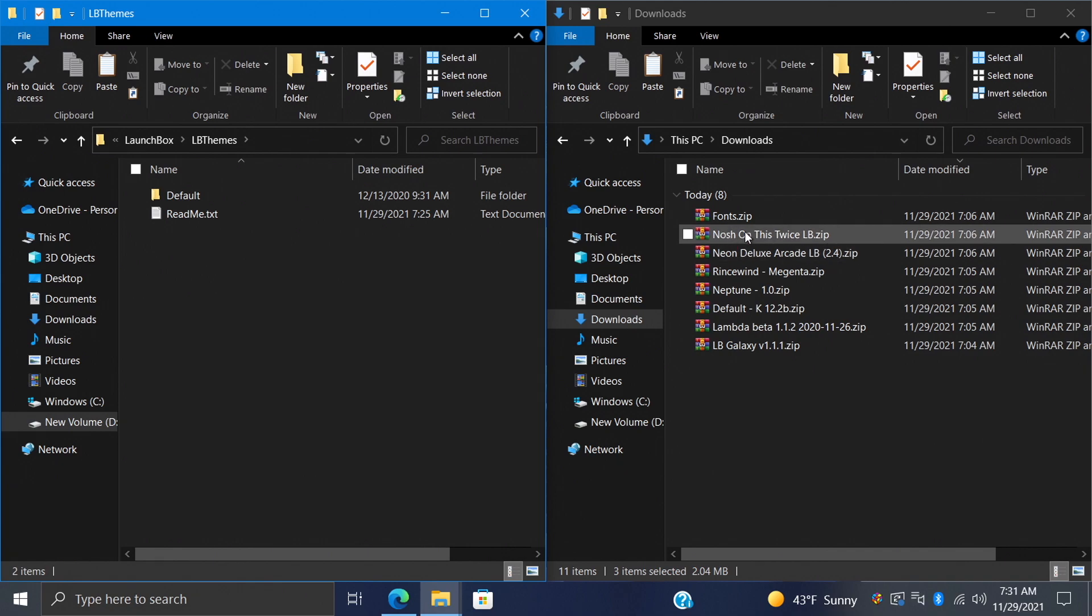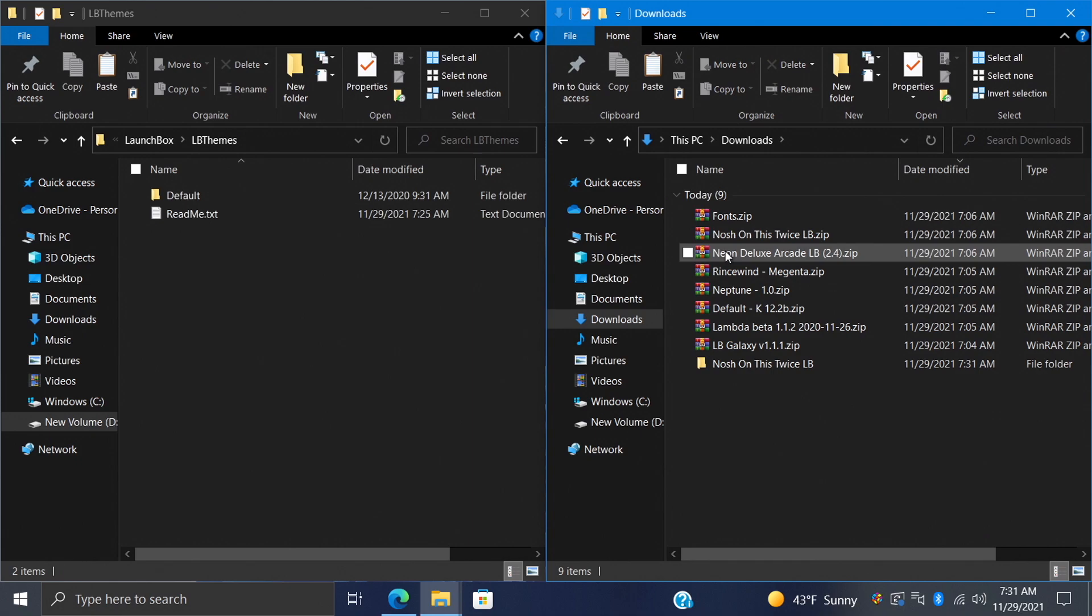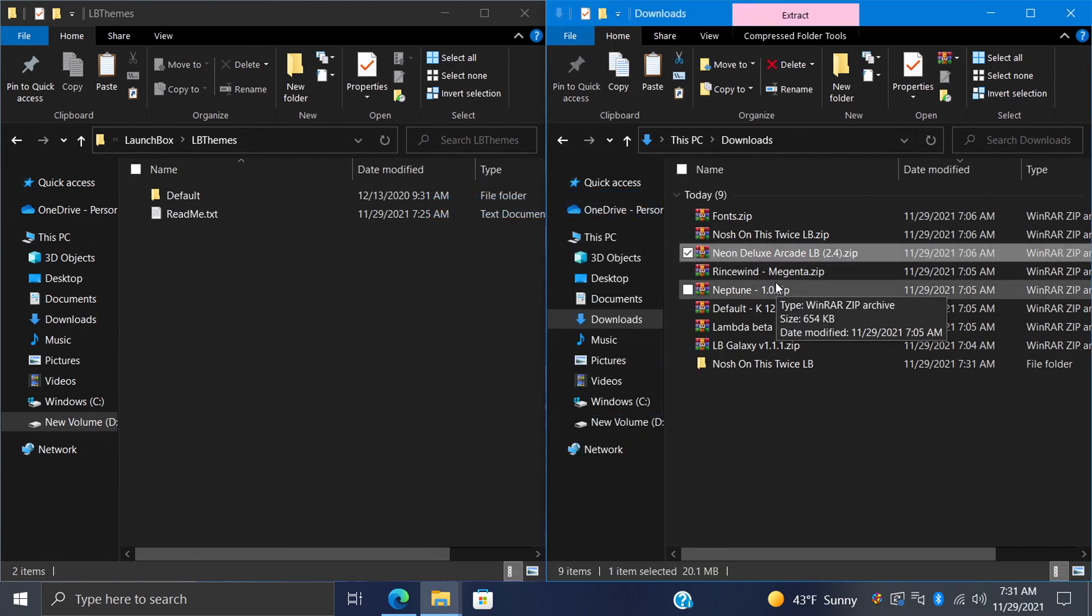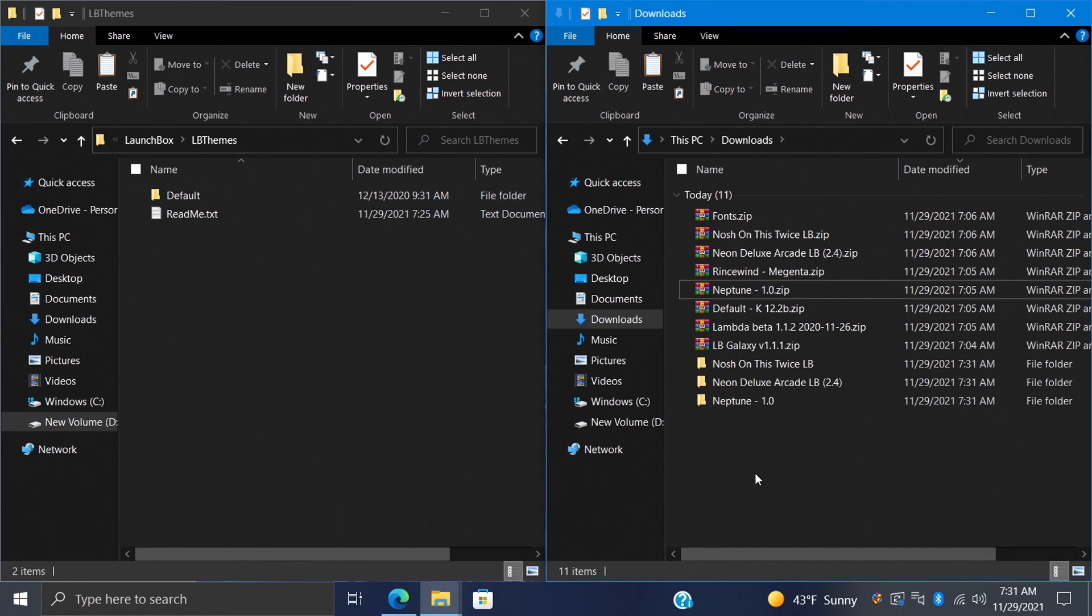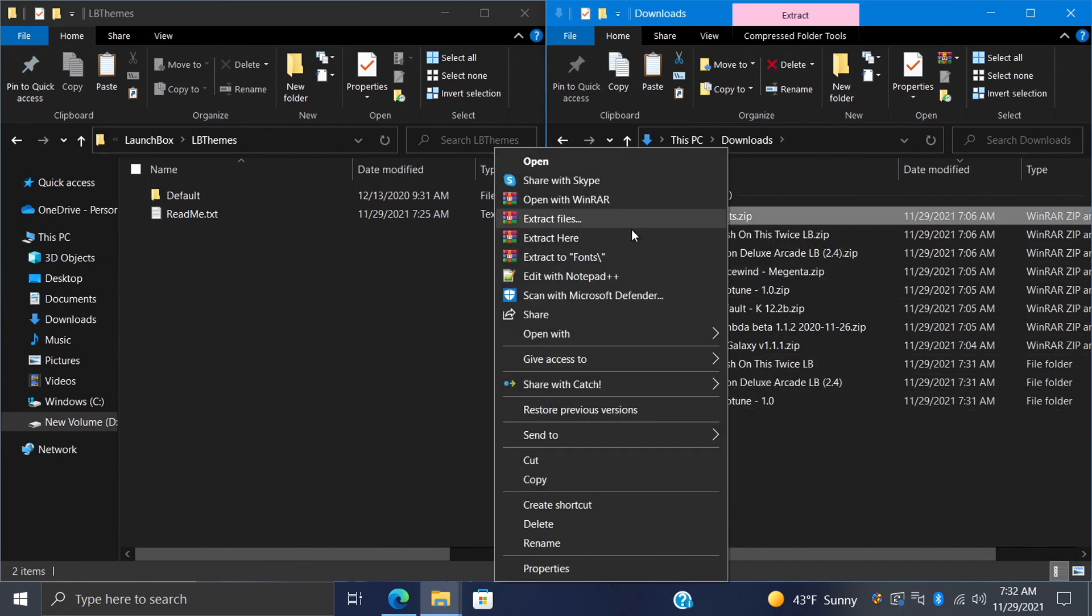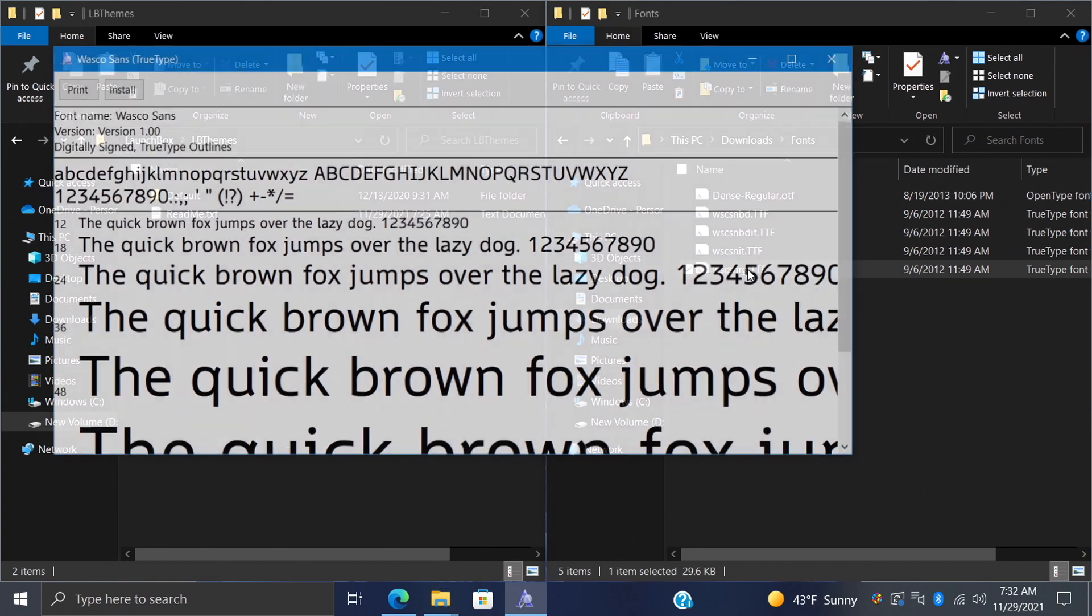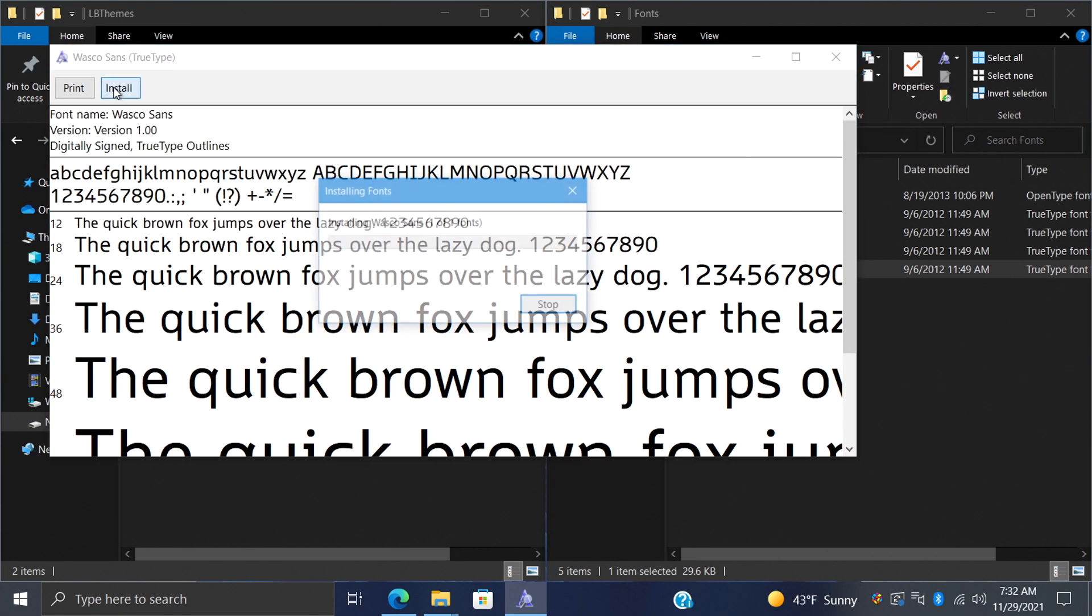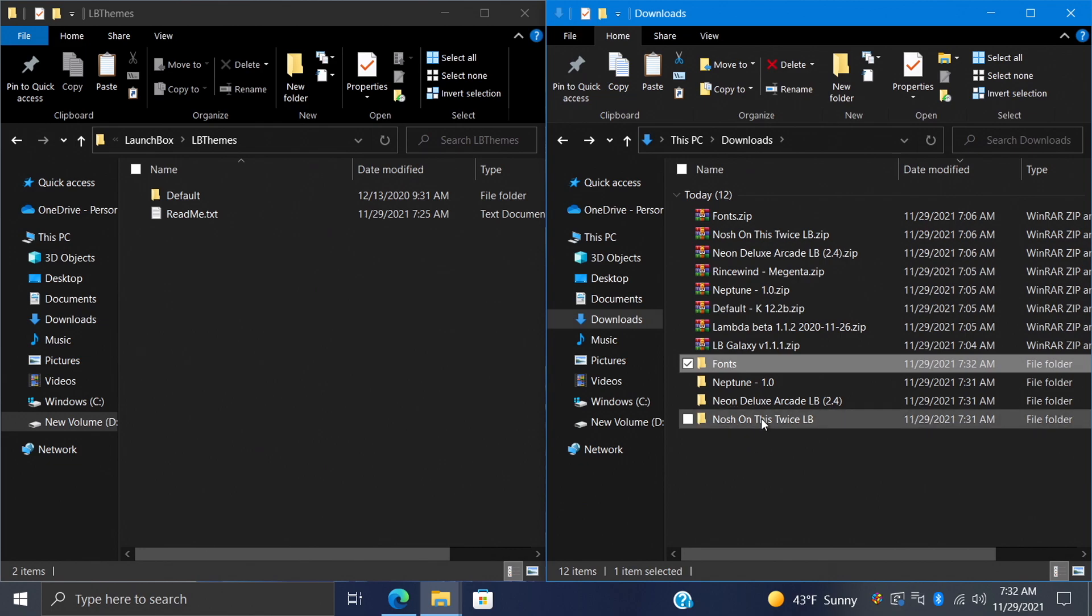I'll go with Nosh on This Twice. I personally use Winrar. I'm also going to extract Neon Deluxe Arcade, and we'll do Neptune. And remember, Nosh on This Twice required those fonts, so we're also going to extract this and just install it. That way, we have the correct fonts for that theme. We can just go ahead and install these like normal. Now, we have those fonts installed, so it's going to show up correctly in Nosh on This Twice.